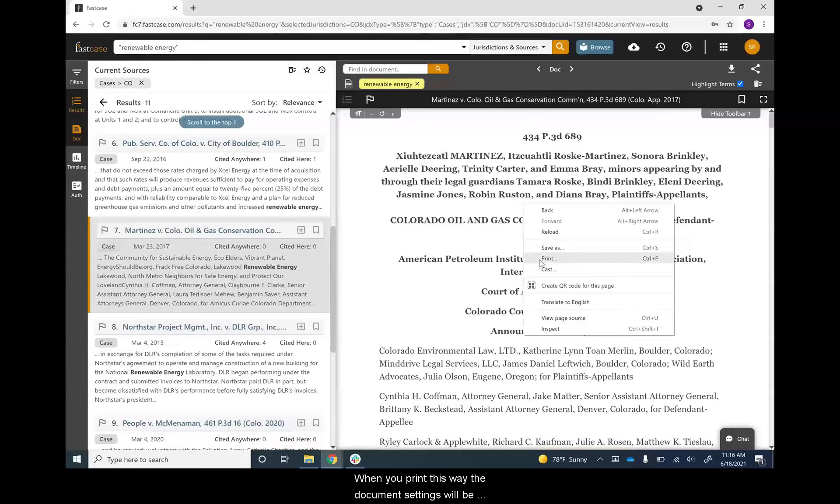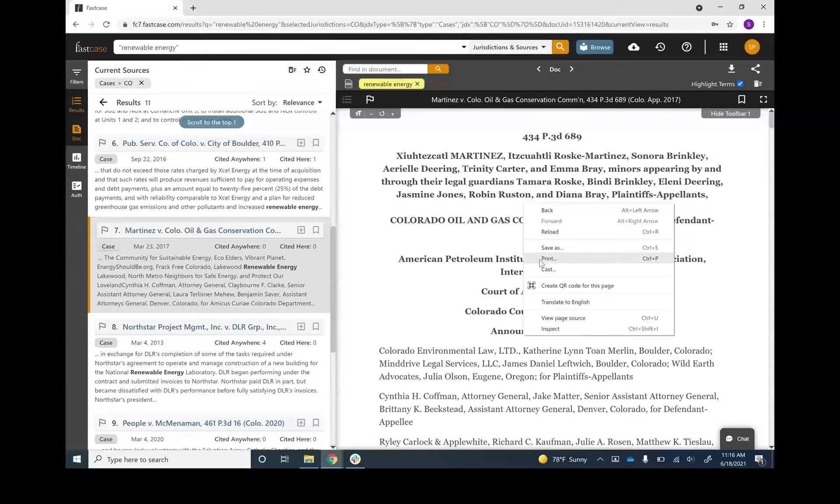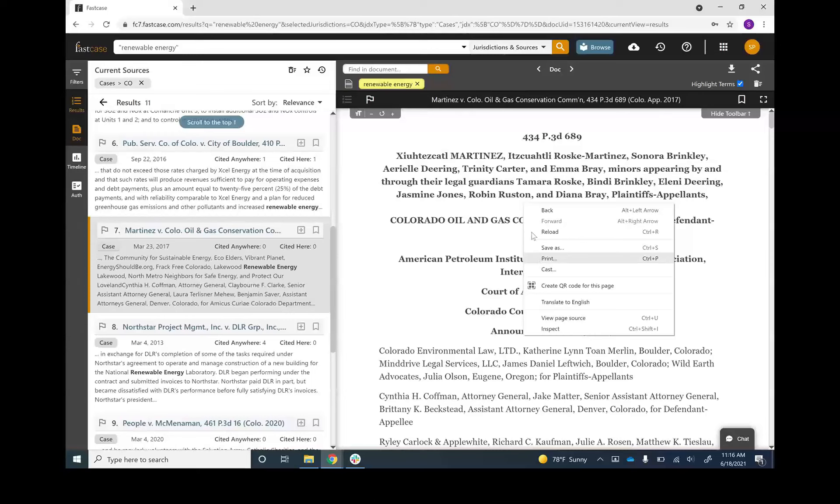When you print this way, the document settings will be those that are set as the default for your printer. So the font might be small. You would need to change the settings on your printer to change that.